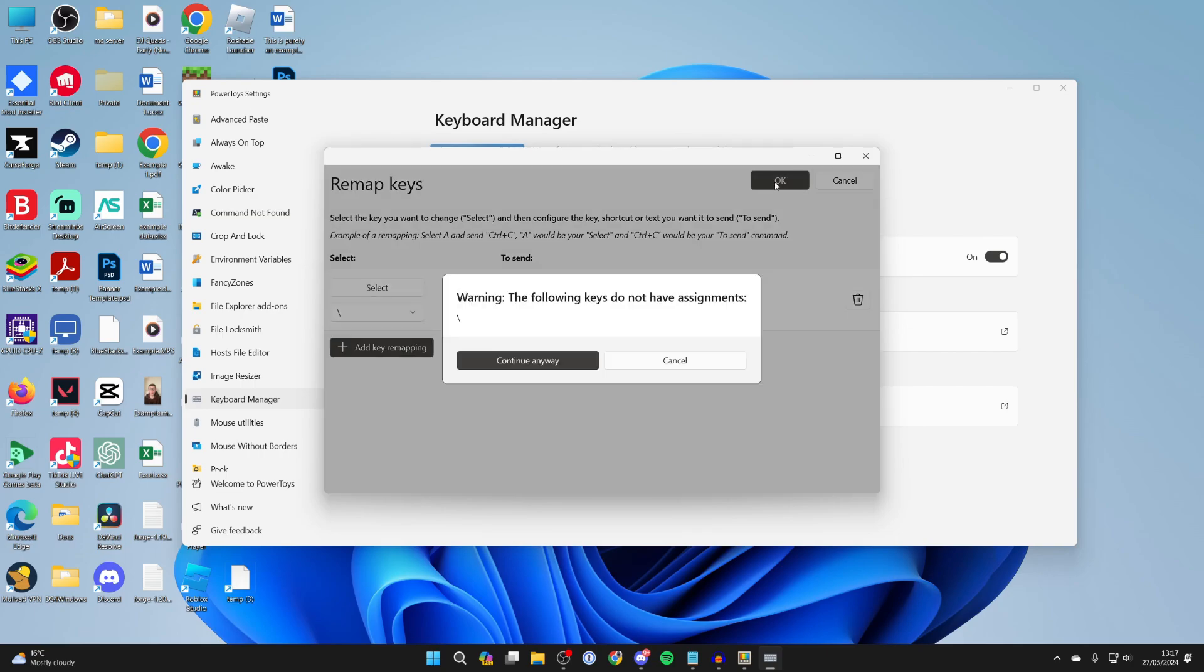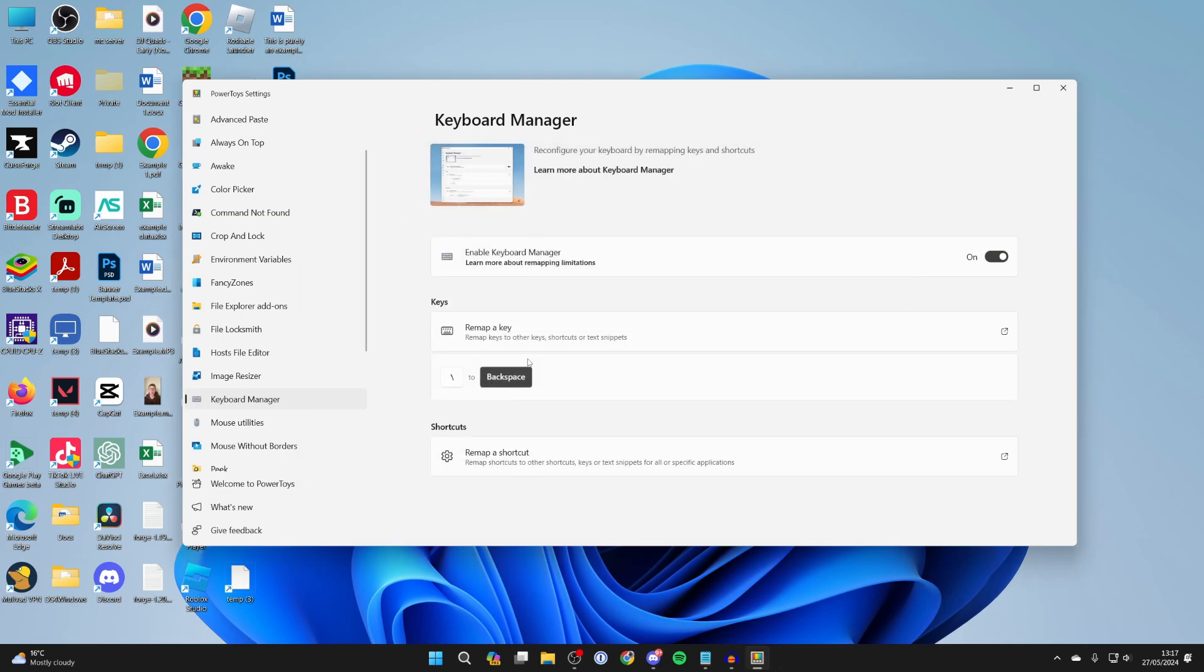I'm now happy with that so I'll press ok. And I'll just need to press continue anyway.